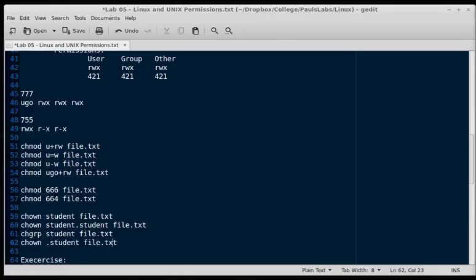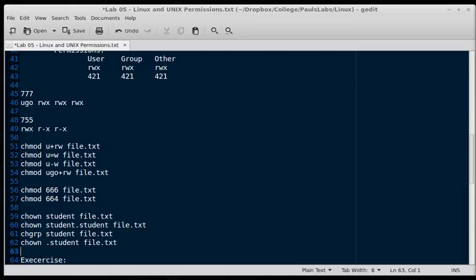It may look a little strange putting the dot there, but we're just not changing the user in this case, and we're just changing the group. Whereas, remember, it's user.group.